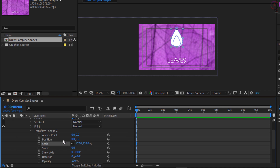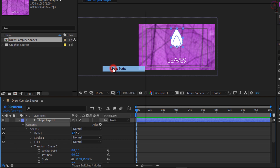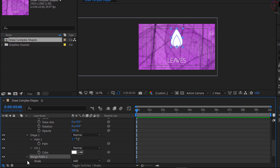Now let us create a complex shape by subtracting the first shape from the second one. Scroll up in the timeline so you can see the Add button, then click on the word Contents to make sure it is selected. Go over to Add and choose Merge Paths. Merge Paths merges the paths of any shapes above the Merge Paths command if they are in the same group. Open the Merge Paths option and change the mode from Add to Exclude Intersections.